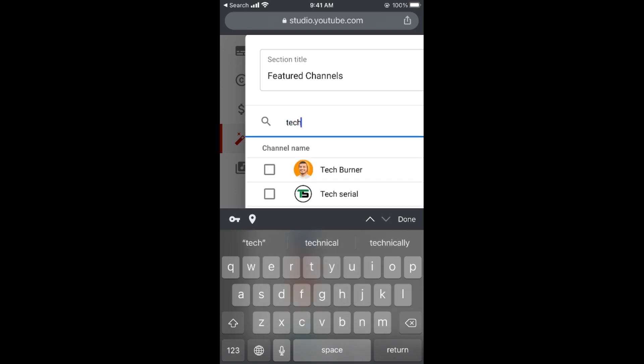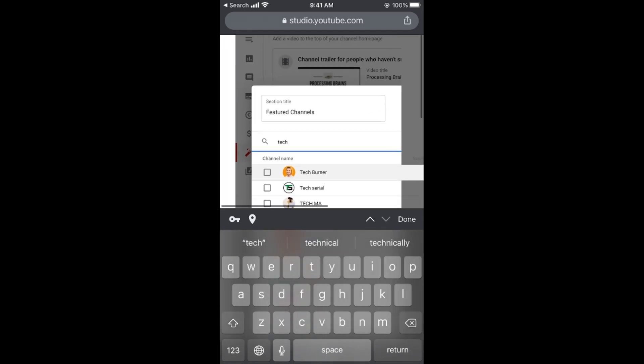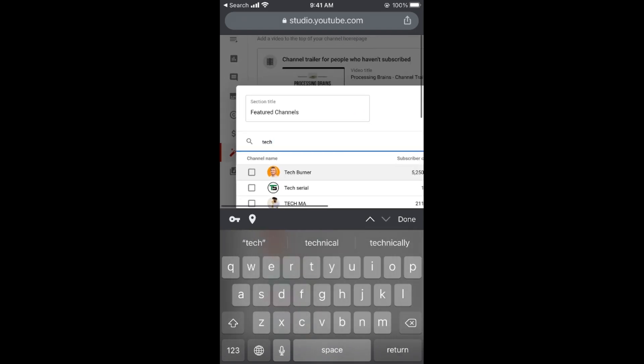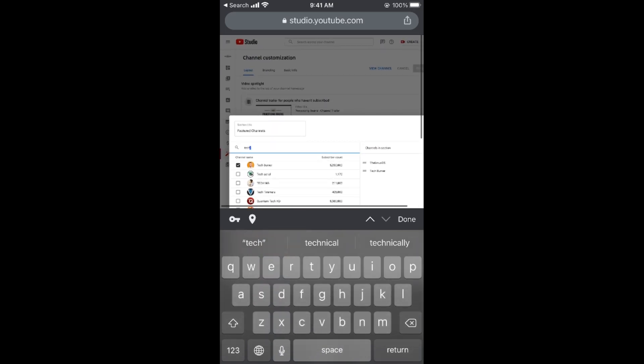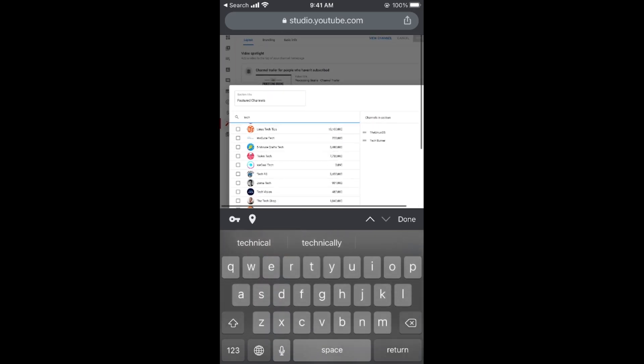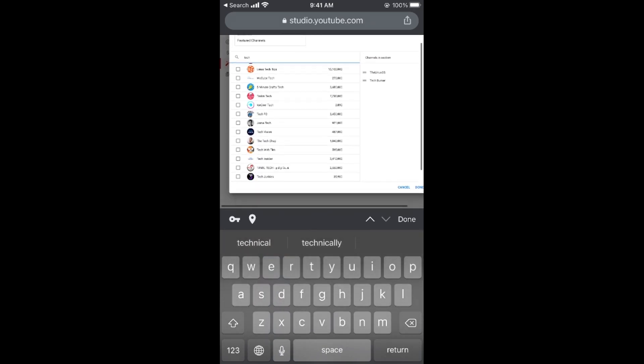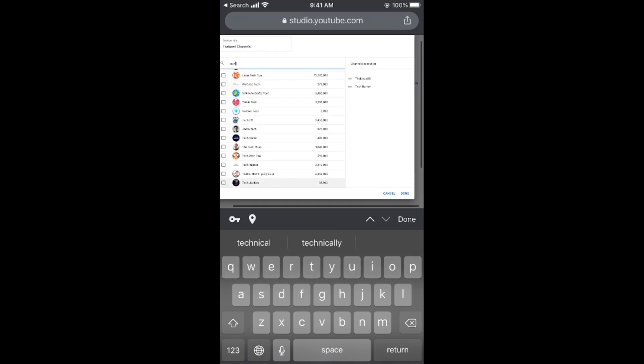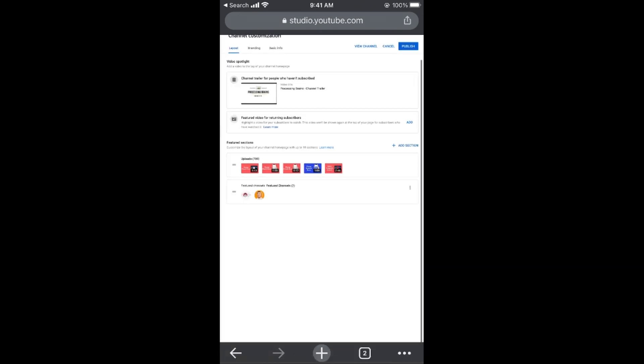For example, I would simply name and tick mark the channel that you want to add. Here they are added in the section. Once they are added, you need to go and tap on done.